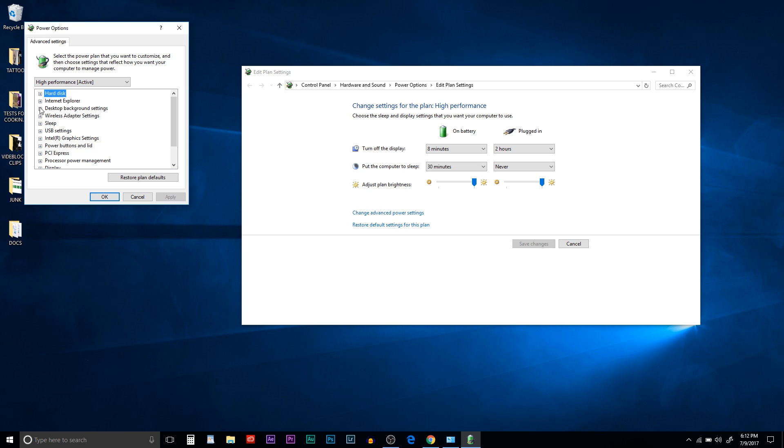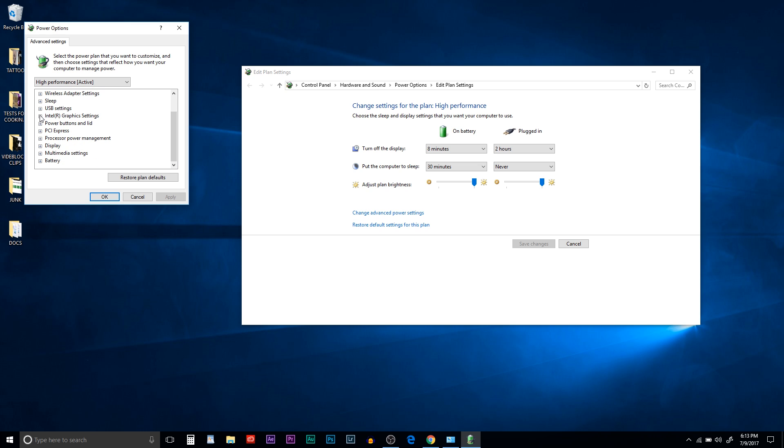Under Intel graphics settings on battery and plugged in, it should both be on maximum performance. If you're not using PCI Express, just make sure they're off. I don't know if this really makes a difference, but I turned mine off anyway.